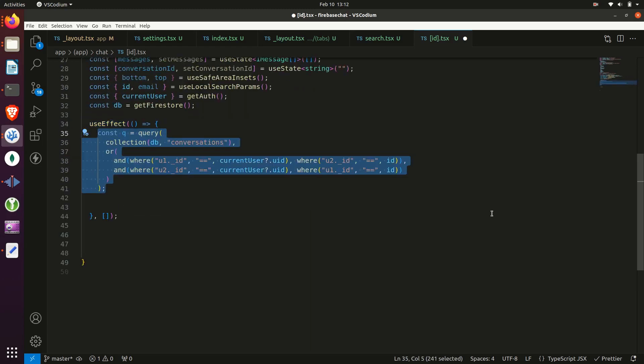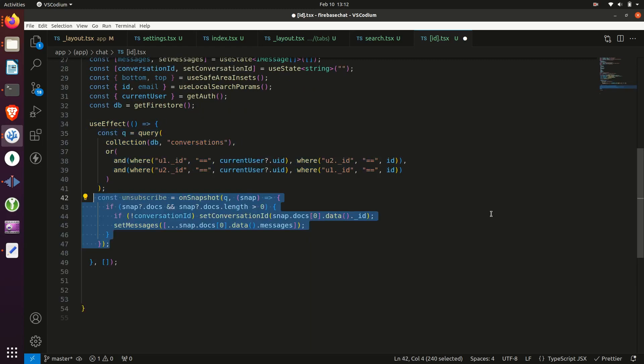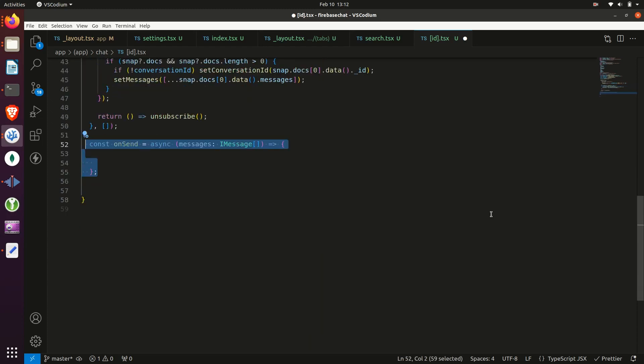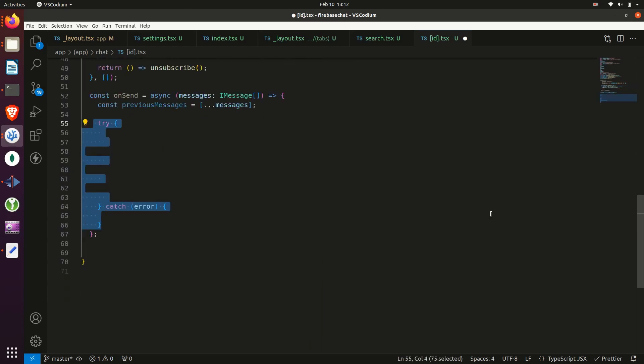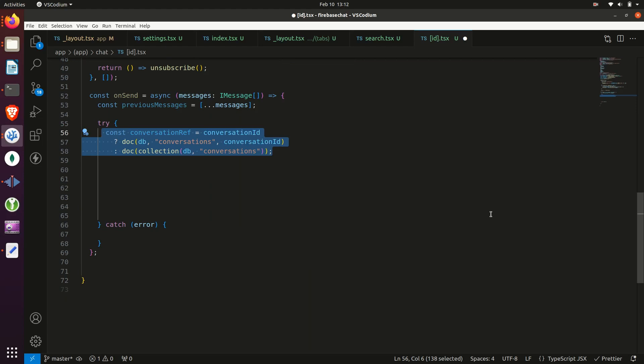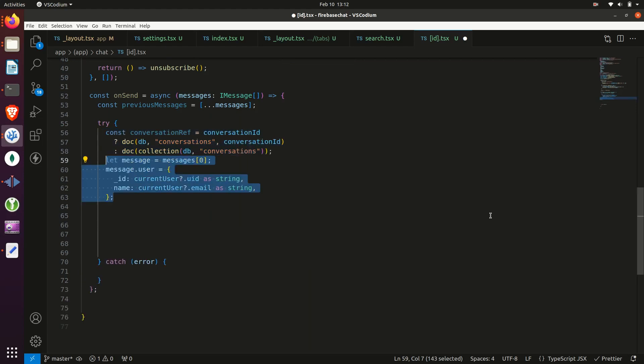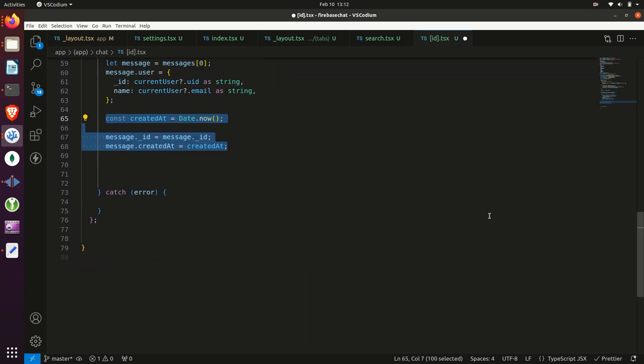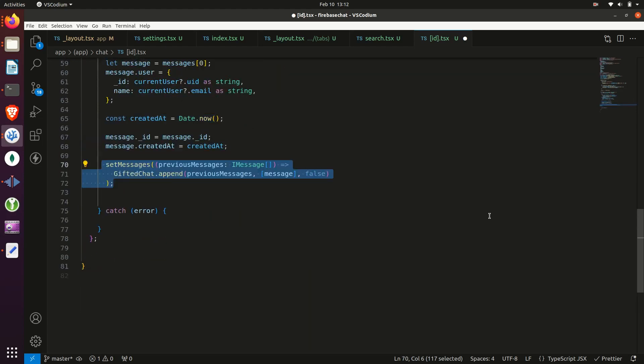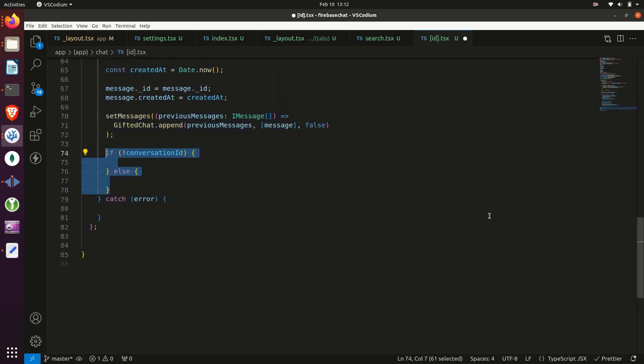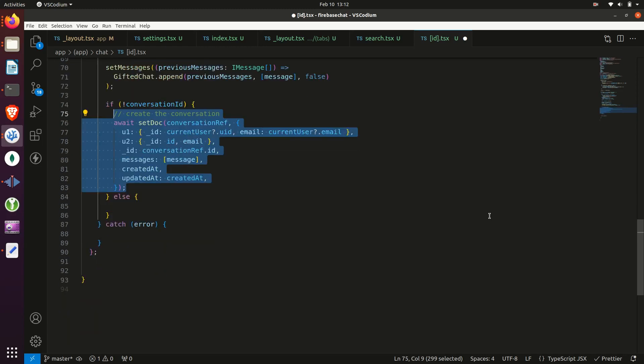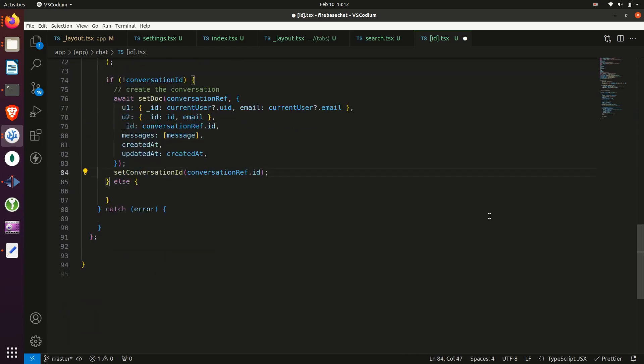Then we'll get the messages of the conversation if it exists and subscribe to the conversation. And we'll create a function for sending messages. And it is where we will create messages and create a conversation if one does not exist or append messages to an existing conversation.